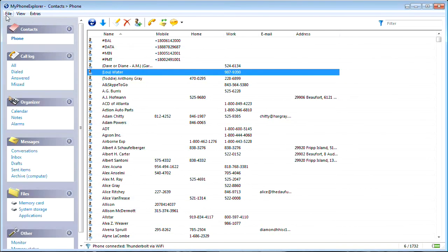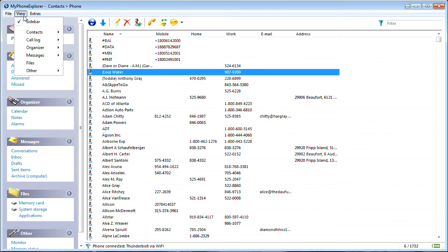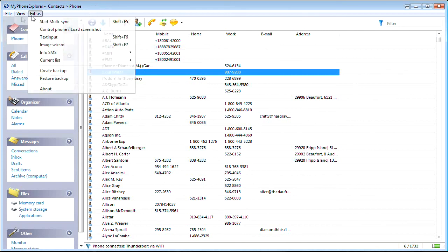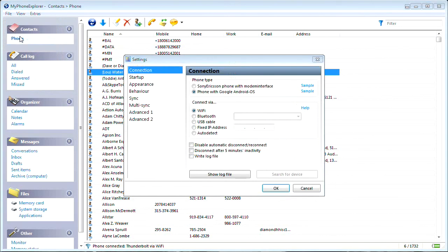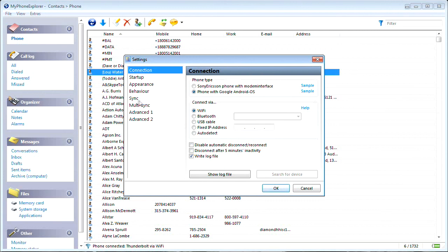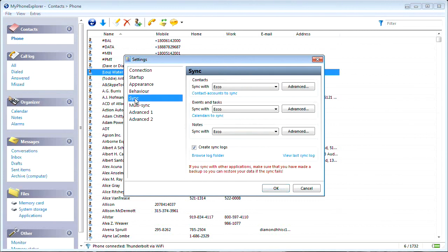And here is how you should start. Install the desktop version first and explore or browse through the MyPhone Explorer menus. Start with File, then Settings, then Connection, and follow to configure the Sync to choose the synchronization of your choice.